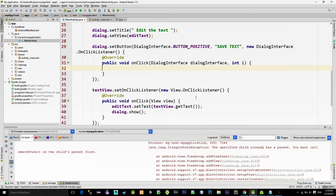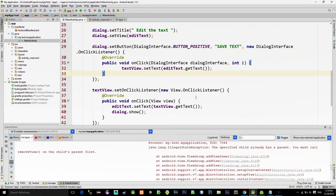So in dialog button listener just call the setText method on the text view passing the text content from the edit text. And that's about it.